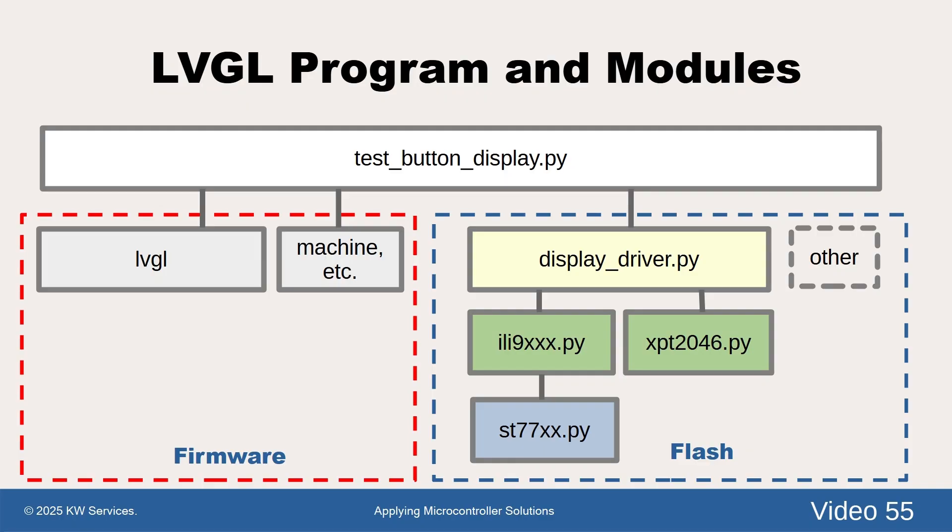Because we are using a development tool like Thonny, we can run our program from our desktop. Later, we could copy the program to the Flash where it becomes just another portable module.